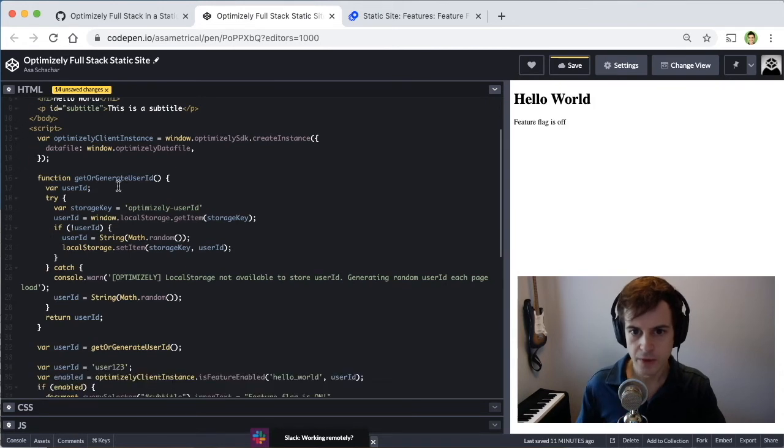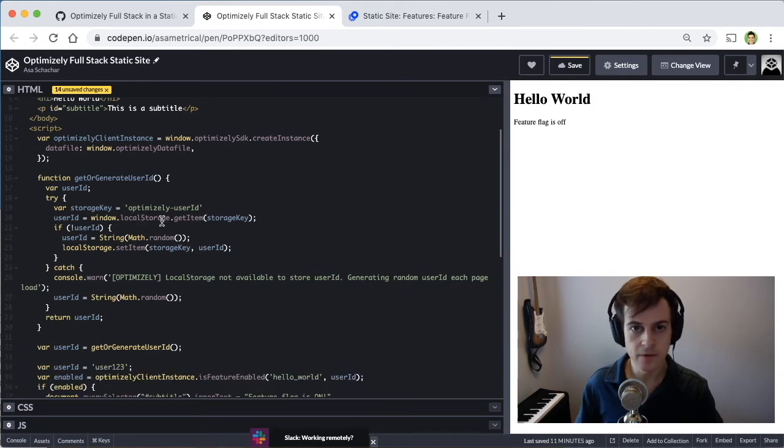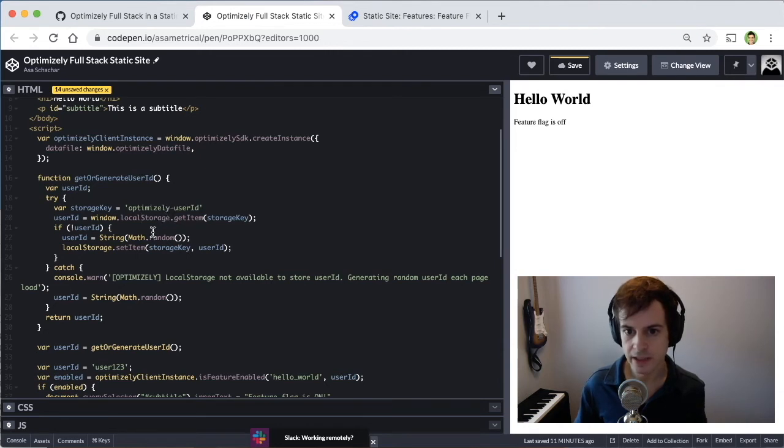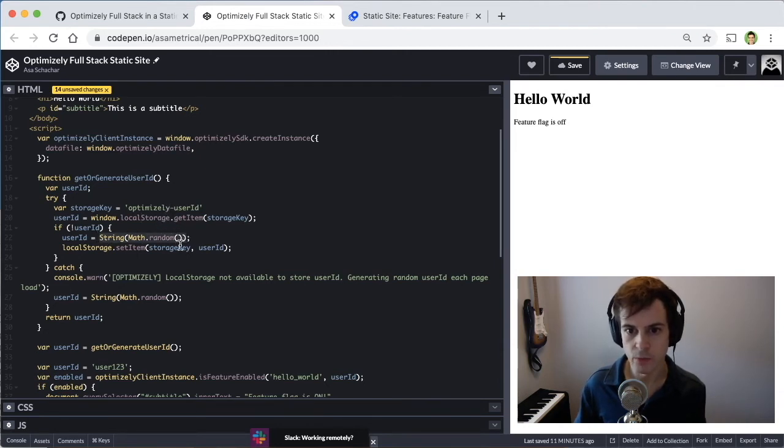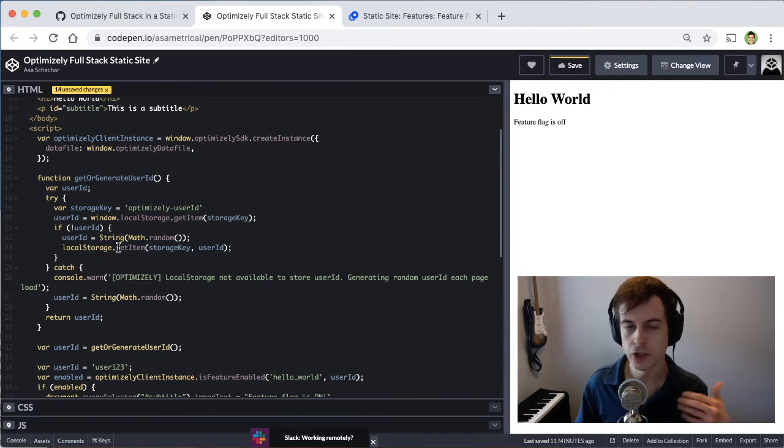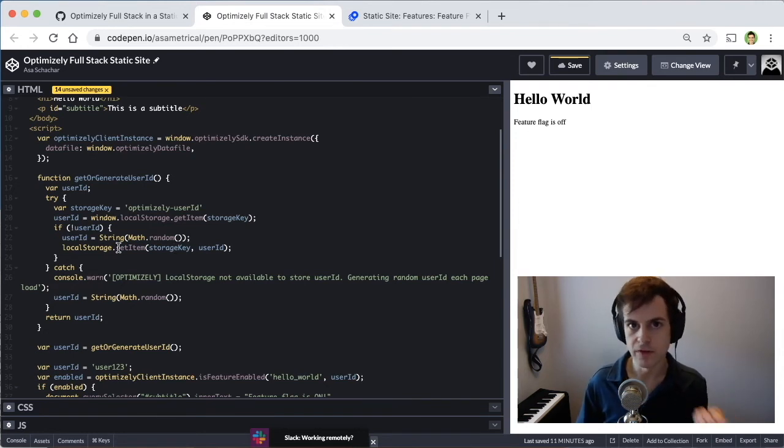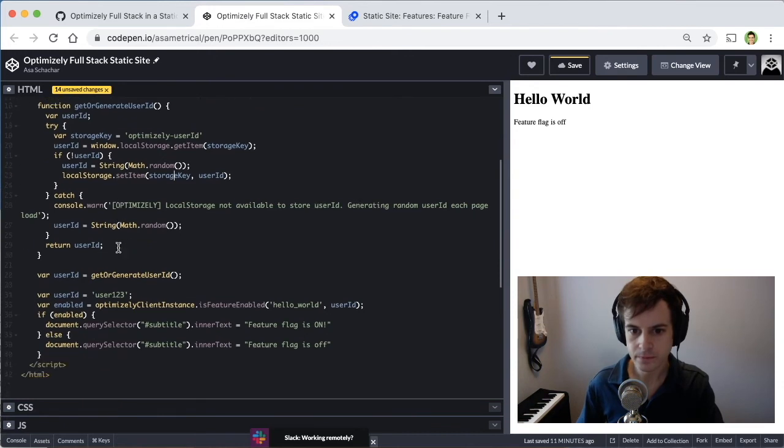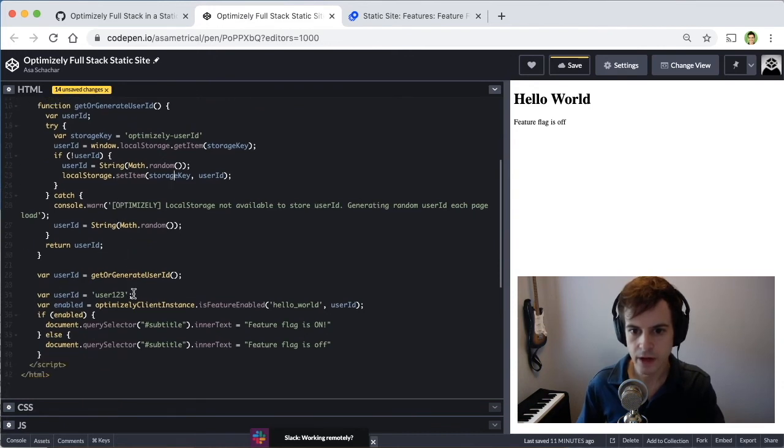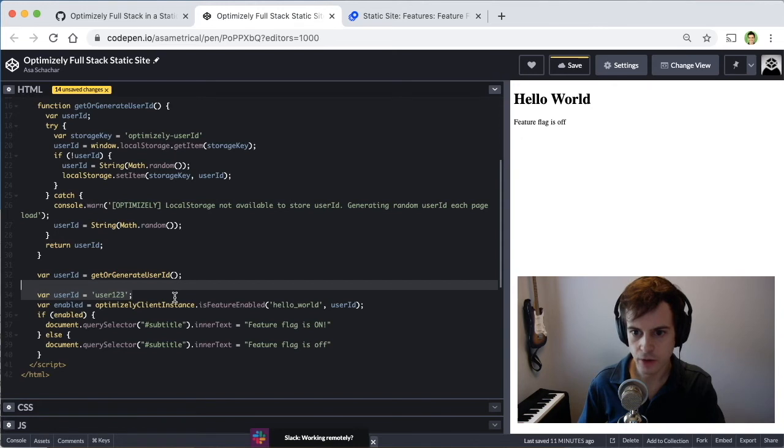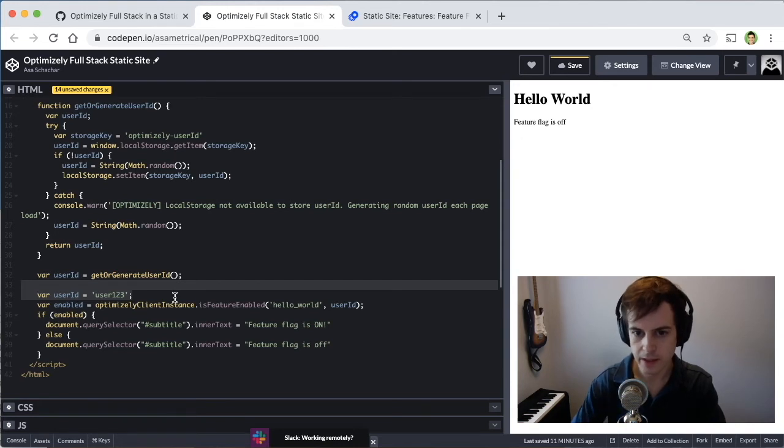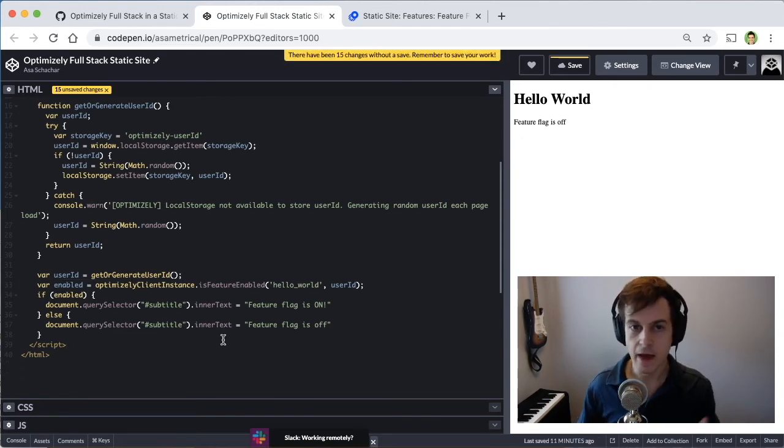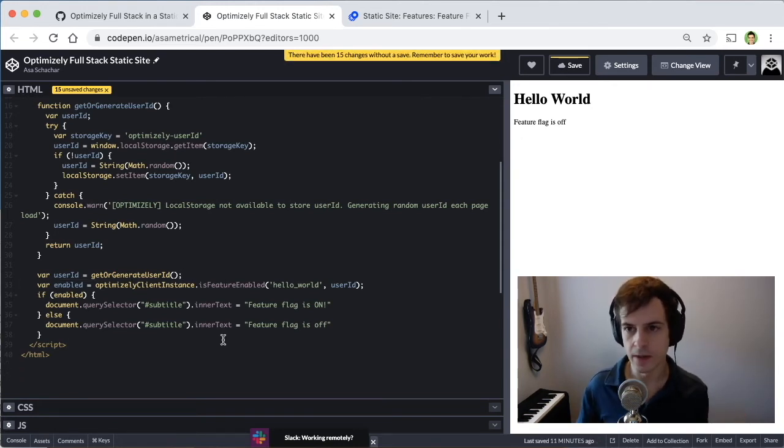What this function does is check if in local storage, there is already an Optimizely user ID. And if there isn't one, generate a new random one and store it in local storage so that the same user revisiting the site will get the same ID. So now we just have to connect this generated user ID to our function by deleting our hard coded value. And now everything is hooked up.